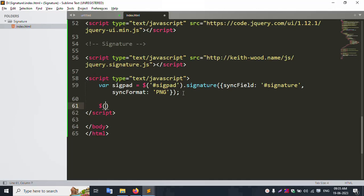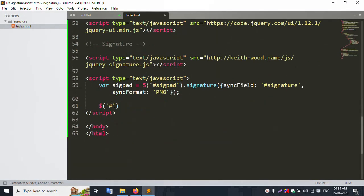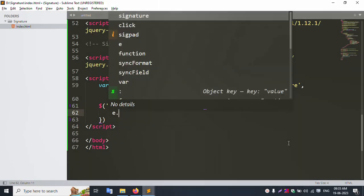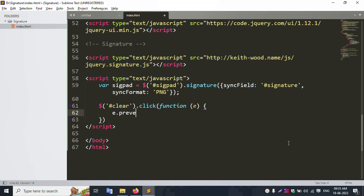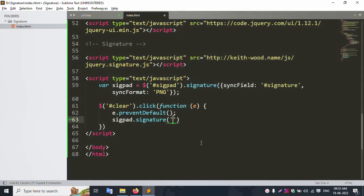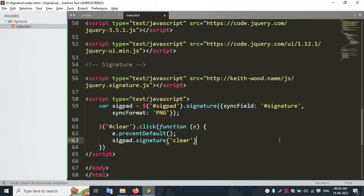Create a jQuery selector for the clear button ID. On click, add a function. Call e.preventDefault(). Then call signPad.clearSignature() to clear the signature. This will handle the clear action.